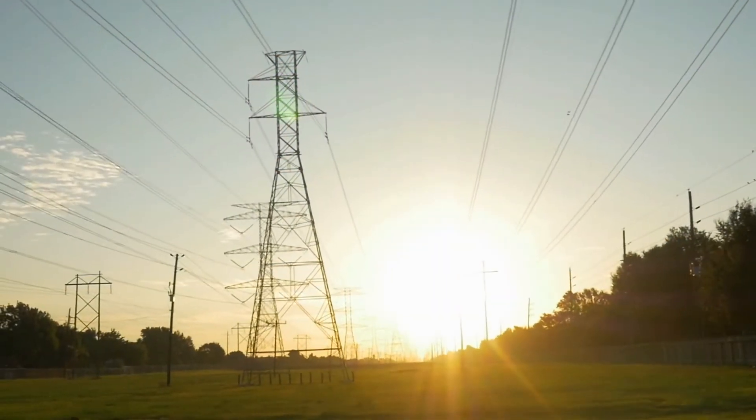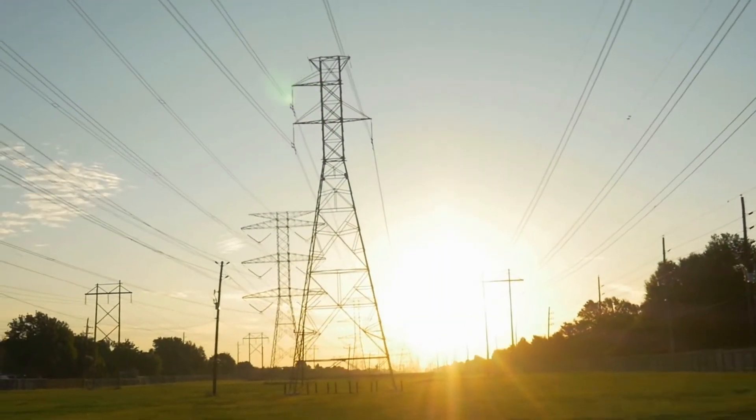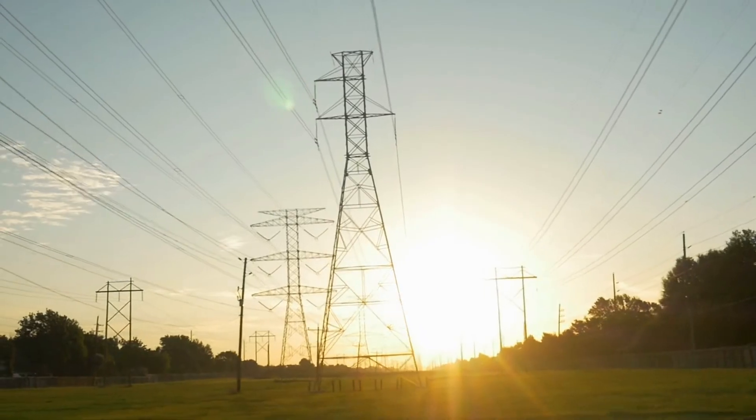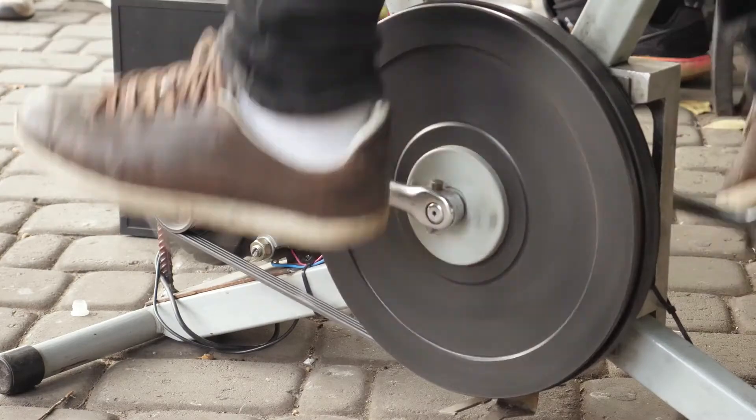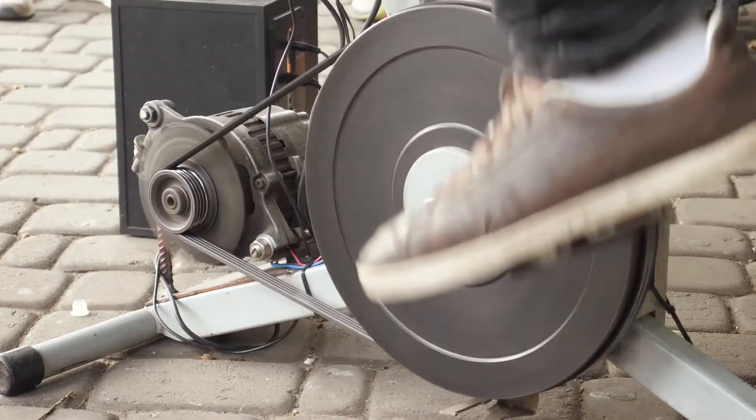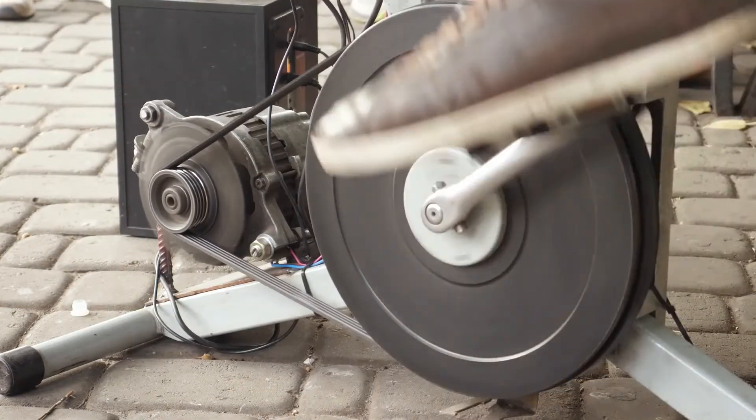Making it ideal for powering small appliances or charging devices. It also features 6 AC outlets and 1200W of solar power, making it perfect for emergency situations.